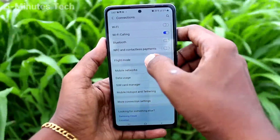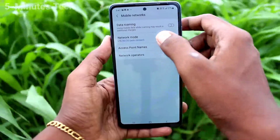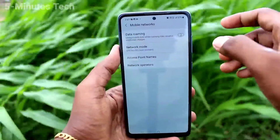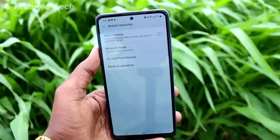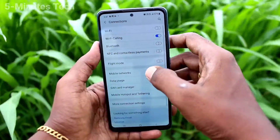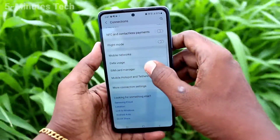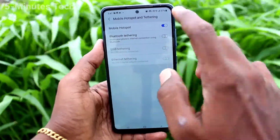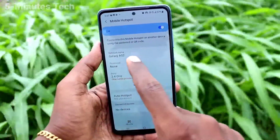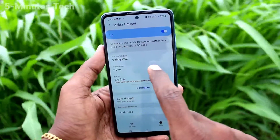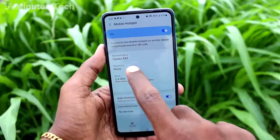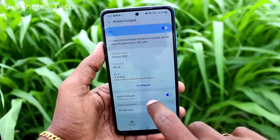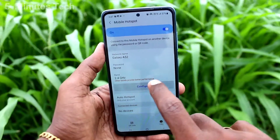Click on mobile hotspot and tethering, then turn on the mobile hotspot button. Now click on mobile hotspot. Here you can configure some things like device name, security, etc.